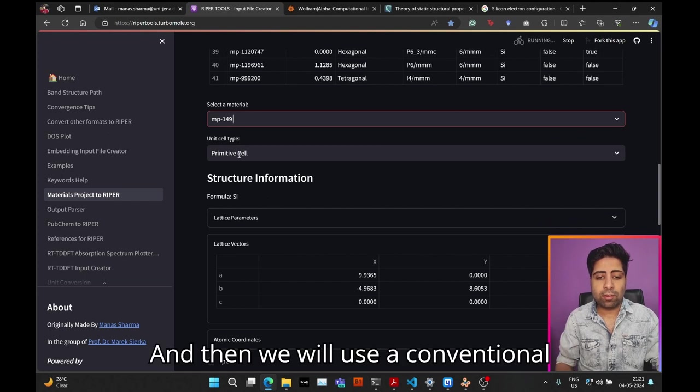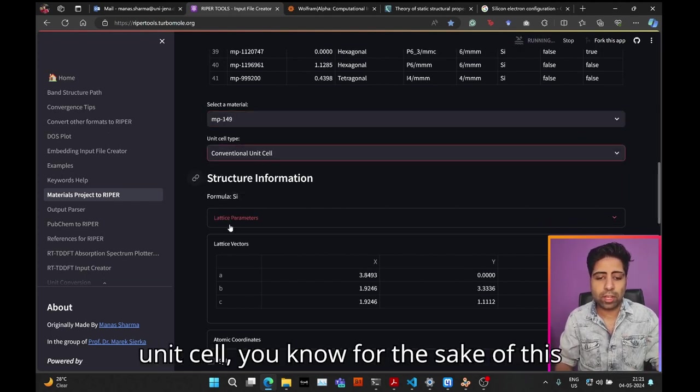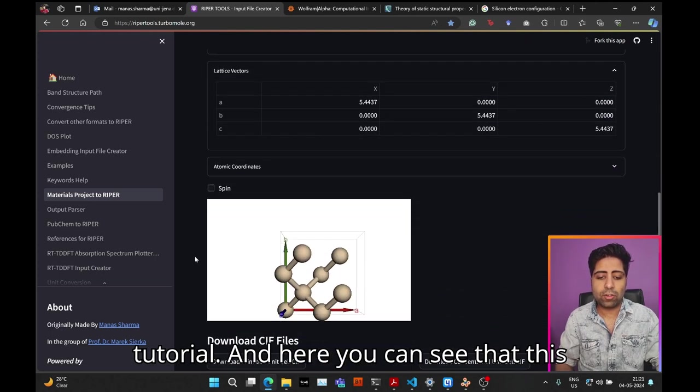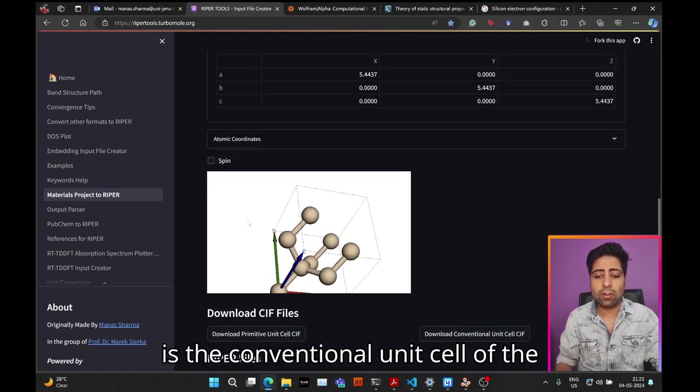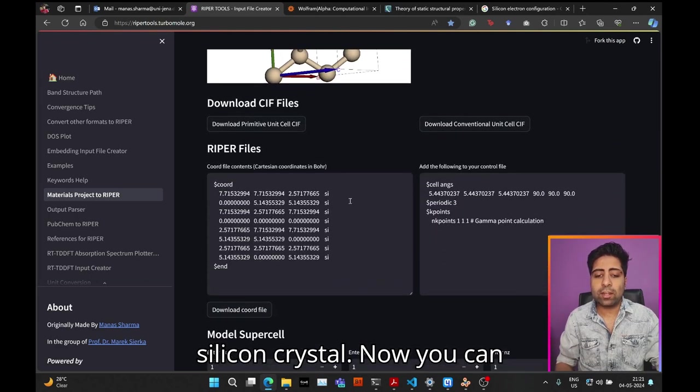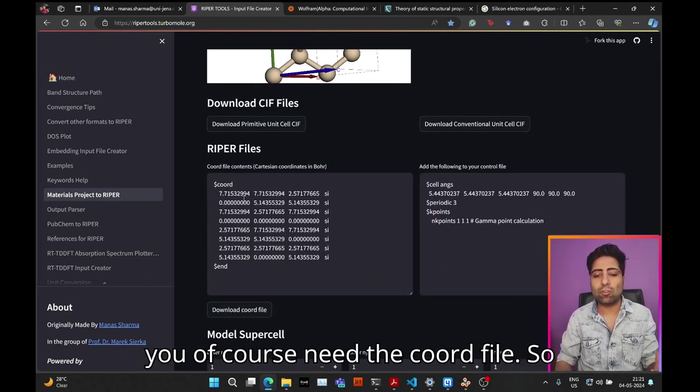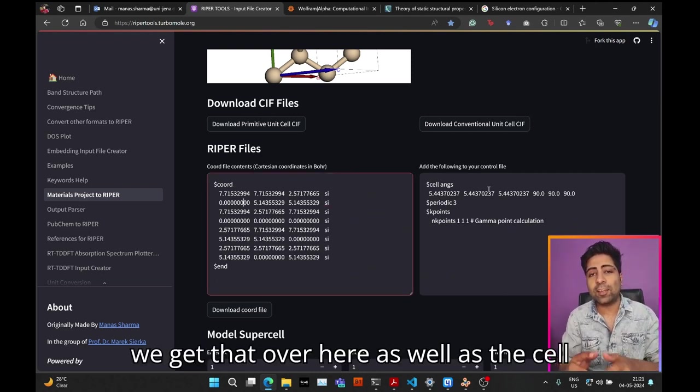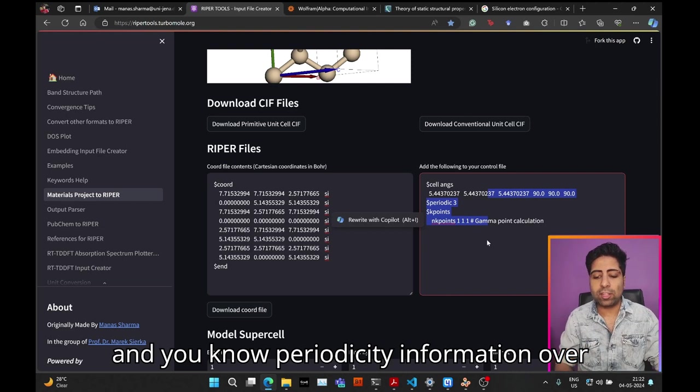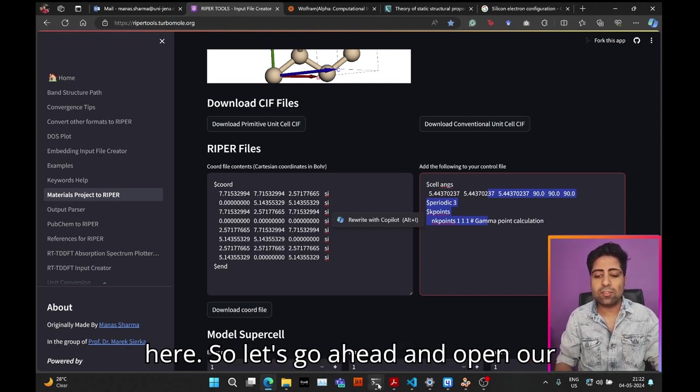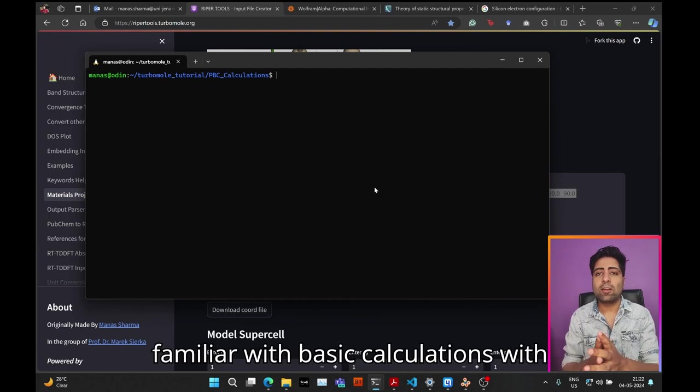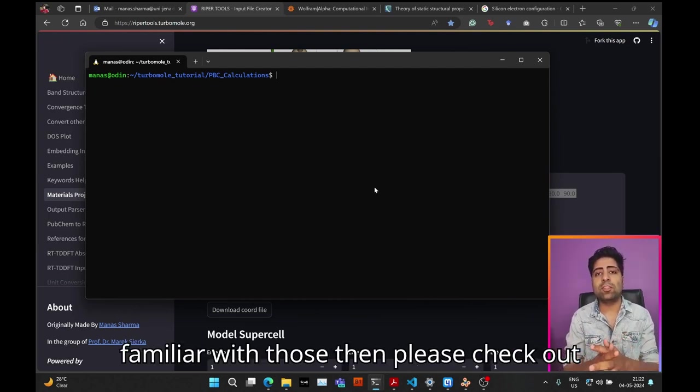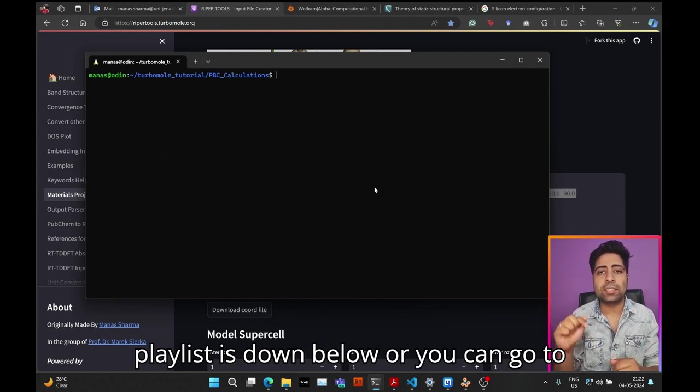We will use a conventional unit cell for the sake of this tutorial. Here you can see this is the conventional unit cell of the silicon crystal. To perform any simulation with TurboMole, you need the coord file, so we get that over here, as well as the cell and periodicity information. Let's open our terminal. I assume you are familiar with basic calculations with TurboMole and Ripper. If not, please check out my initial tutorials—the link to the playlist is down below.